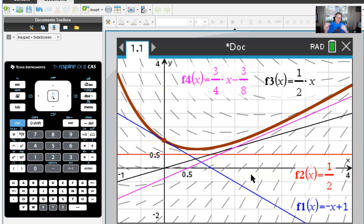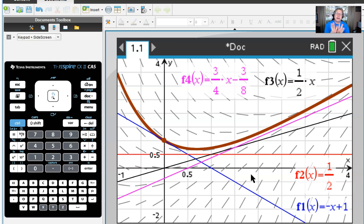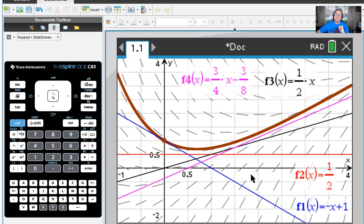I hope this helps your understanding of Euler's method — that's really all there is to it. We're going to branch off and talk about some interesting things with logistic differential growth in our next series of videos, so we hope you stick around for those. Thanks for joining and we'll see you next time.